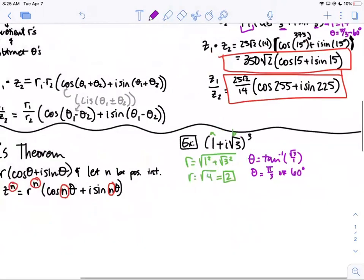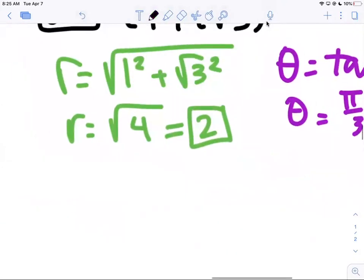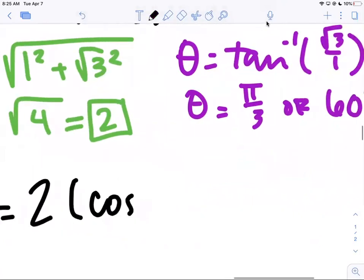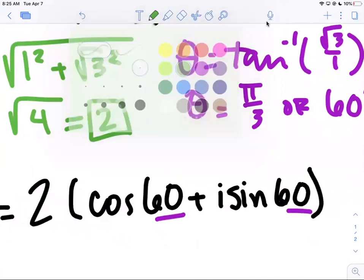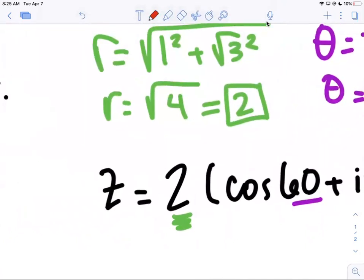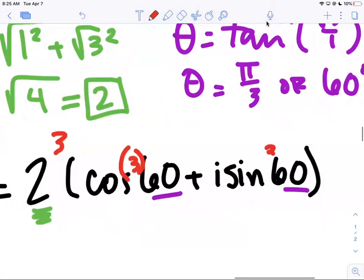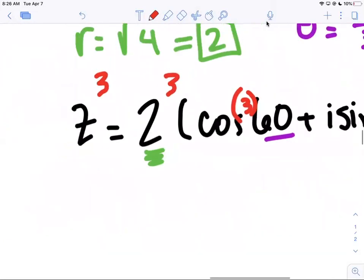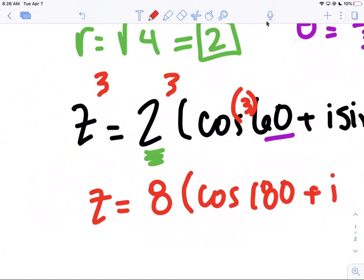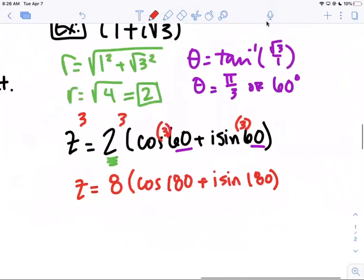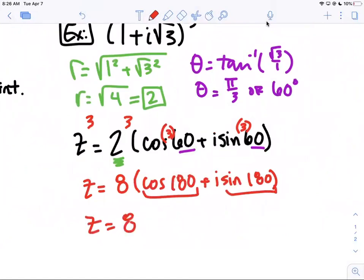Now that we have r and θ, write in trig form: z = 2·(cos 60° + i·sin 60°). Raising to the third power using De Moivre's: z³ = 2³ · (cos(3×60°) + i·sin(3×60°)) = 8·(cos 180° + i·sin 180°). cos 180° = −1 and sin 180° = 0, so z³ = 8·(−1 + i·0) = −8.